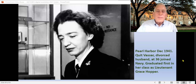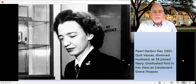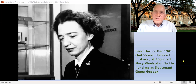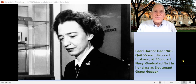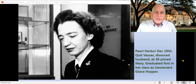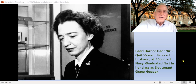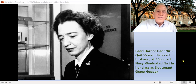Grace Hopper was teaching mathematics at Vassar when Pearl Harbor happened, and she decided she had to enter the fray — it was going to change her life. So she divorced her husband, left him, and joined the Navy at age 36. She was sent up to Massachusetts to be in midshipman school, and she graduated first in her class, becoming Lieutenant Grace Hopper of the Navy.